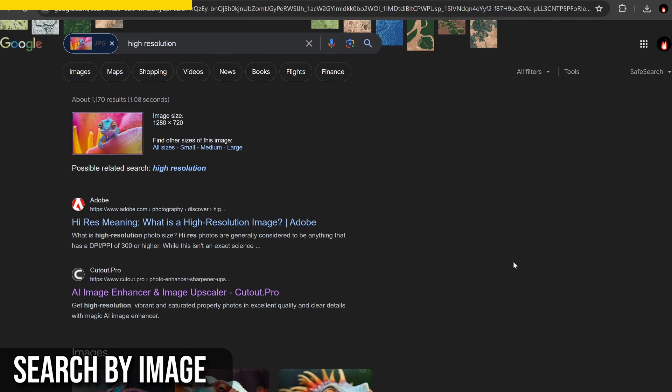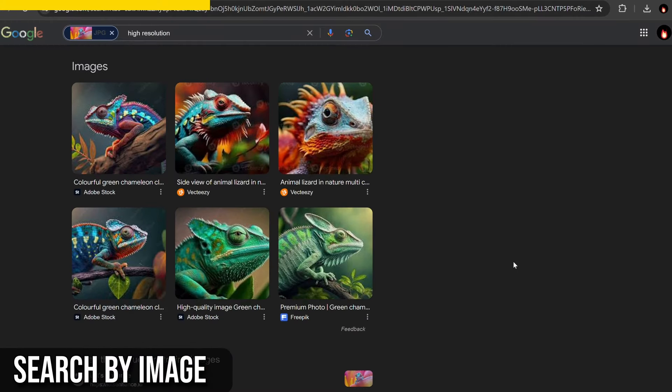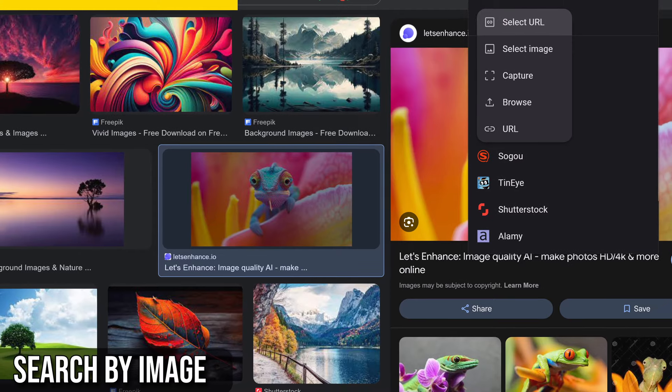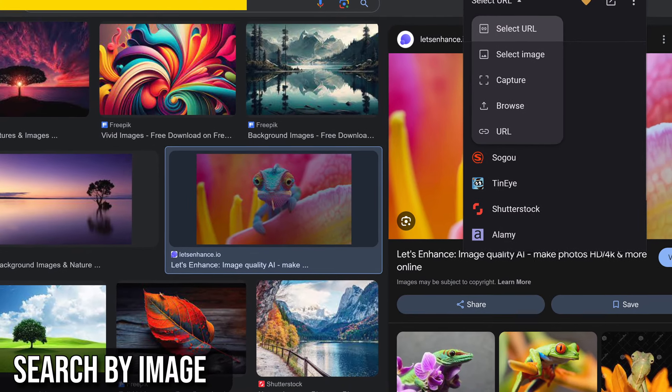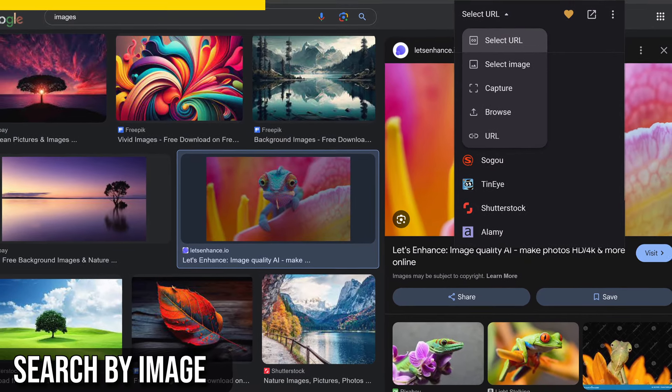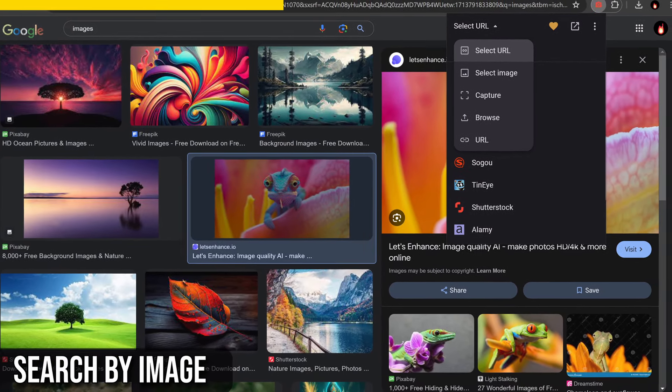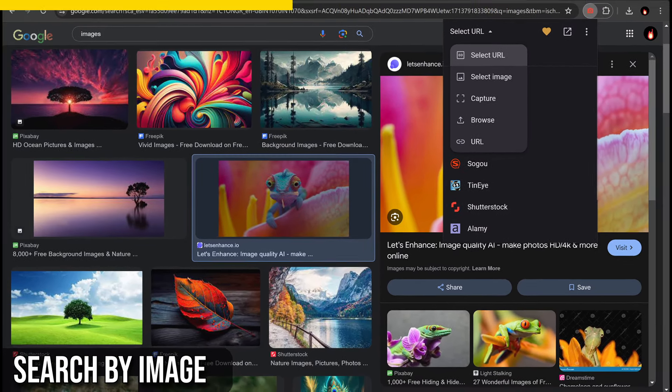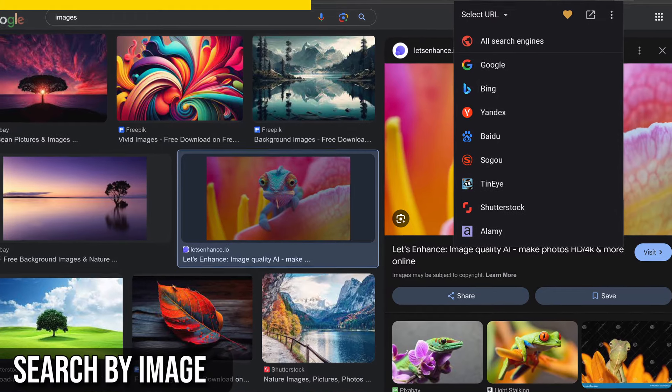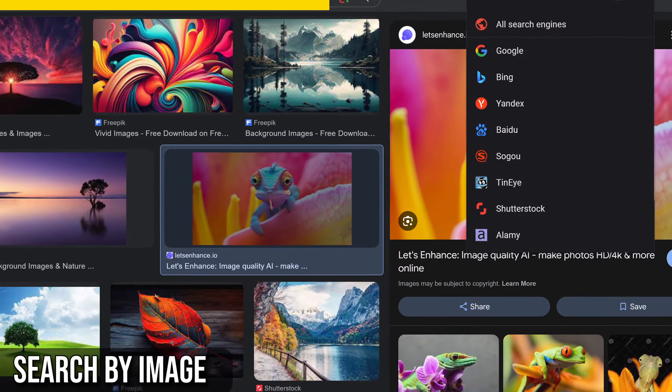It's incredibly useful for journalists and researchers verifying image authenticity, photographers tracking their work's distribution, and shoppers looking for similar products at better prices. Once added to your browser, you can search for images from the context menu or the browser toolbar. You can customize which search engines to use and their order through the extension's options.